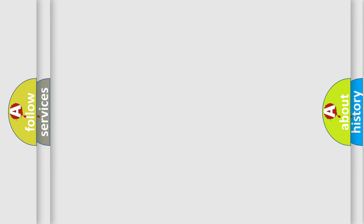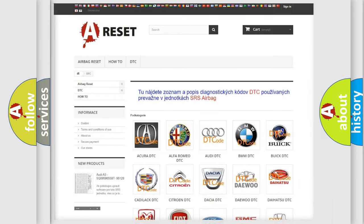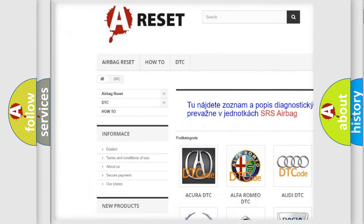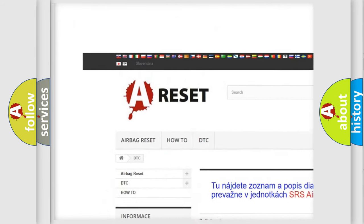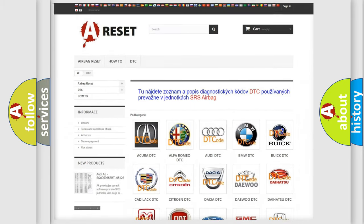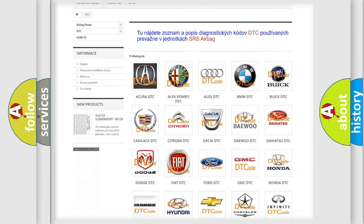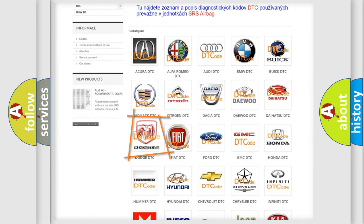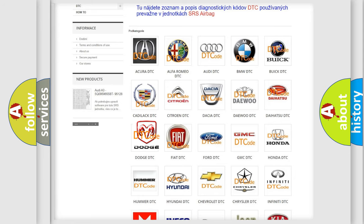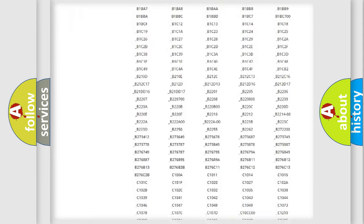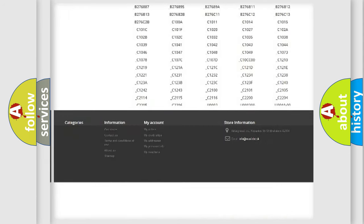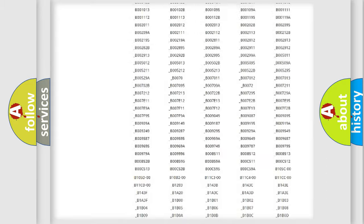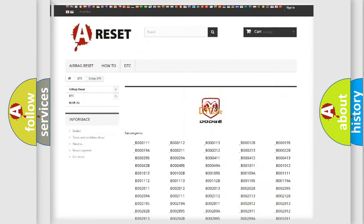Our website airbagreset.sk produces useful videos for you. You do not have to go through the OBD2 protocol anymore to know how to troubleshoot any car breakdown. You will find all the diagnostic codes that can be diagnosed in Dodge vehicles.